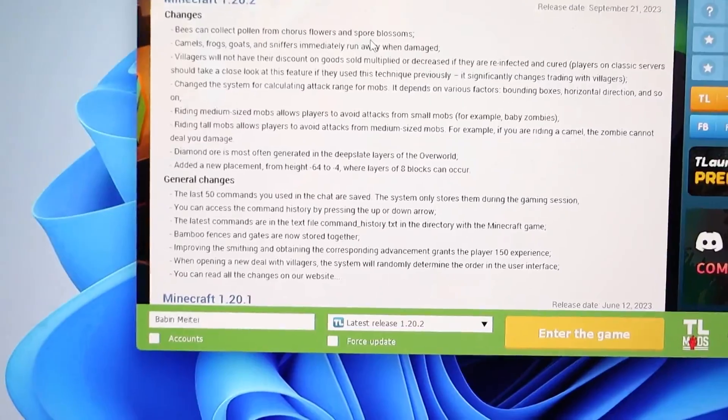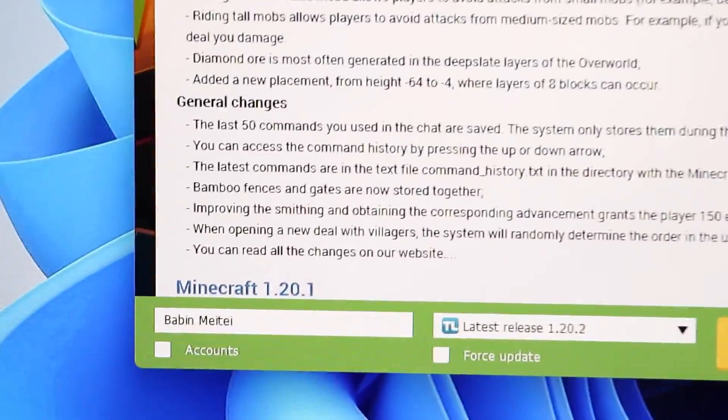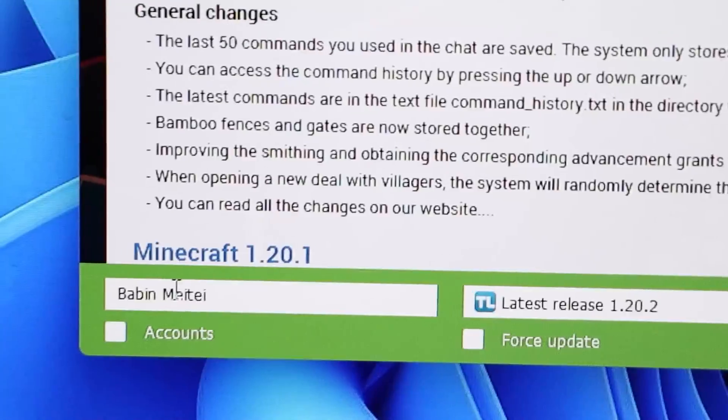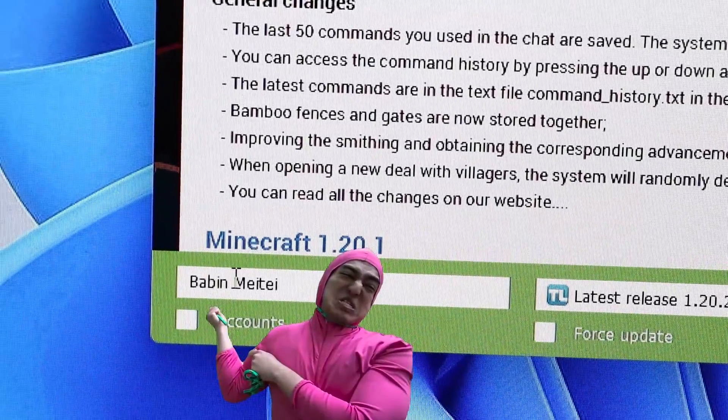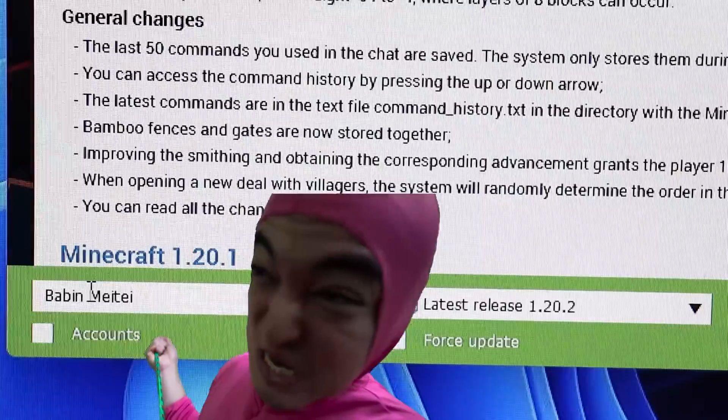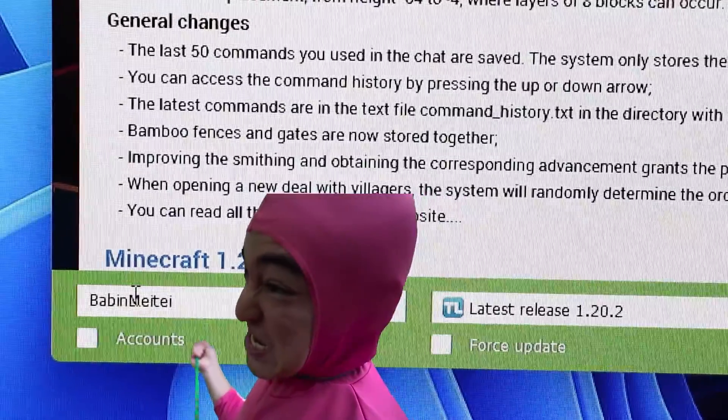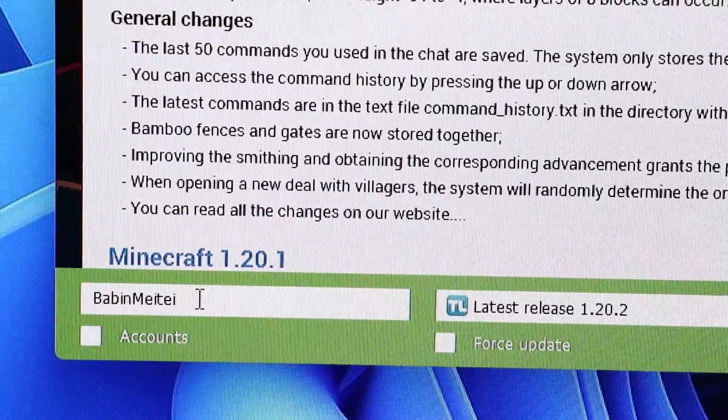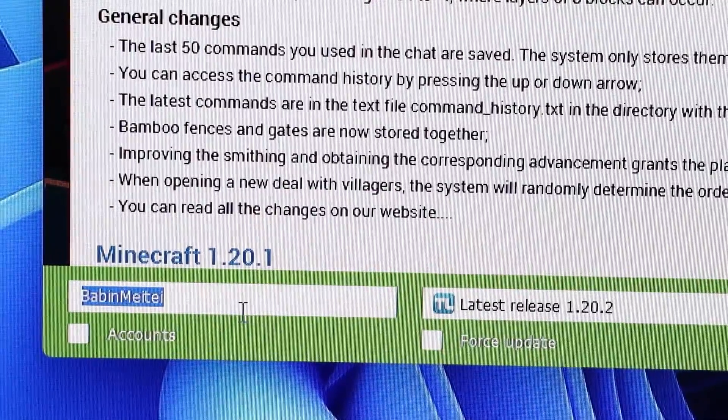So what causes this error? Essentially, it occurs when your Minecraft username contains characters that are not accepted by the server you're trying to join.